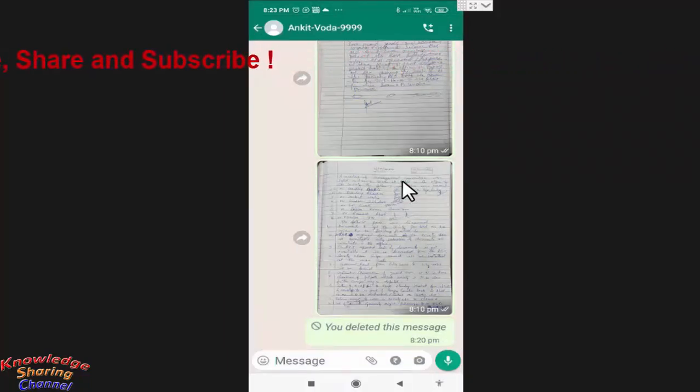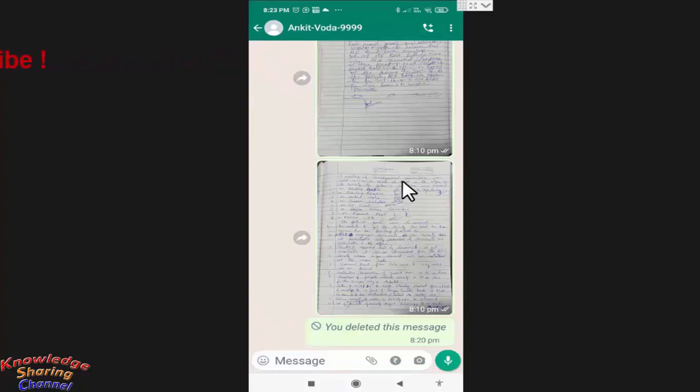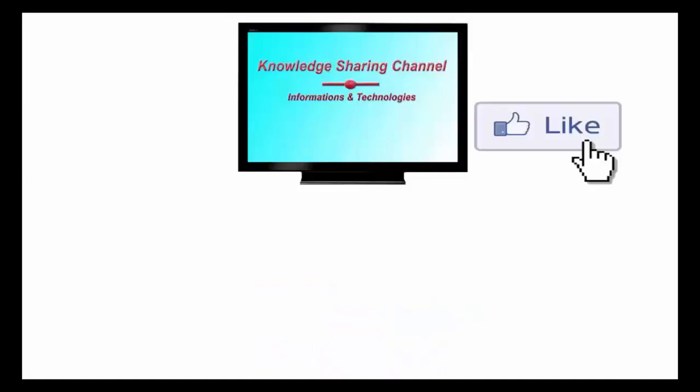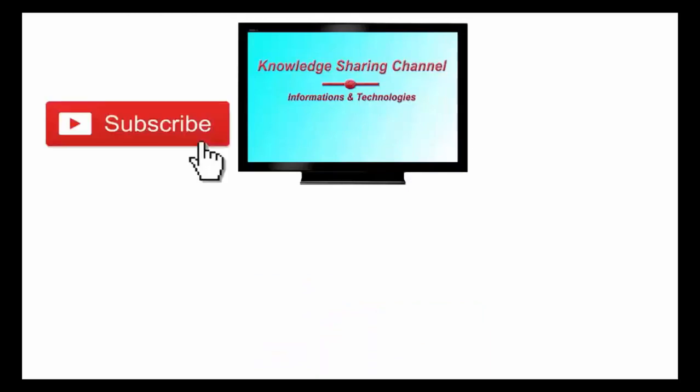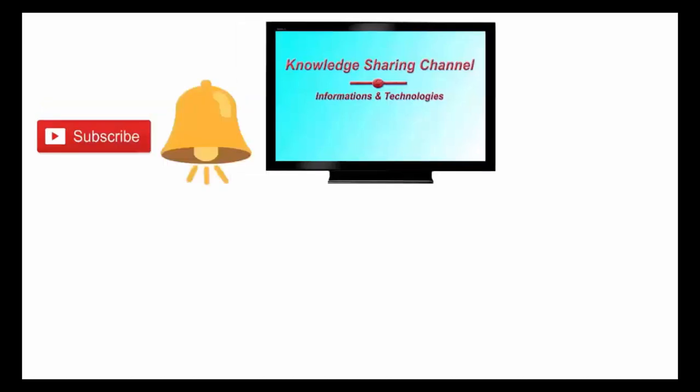So friends, by the help of this new feature, you can retrieve your deleted WhatsApp message. I hope you find this video useful. If you liked the video, then press on like button. And don't forget to subscribe our channel. And press on bell icon to receive email notifications free of cost.